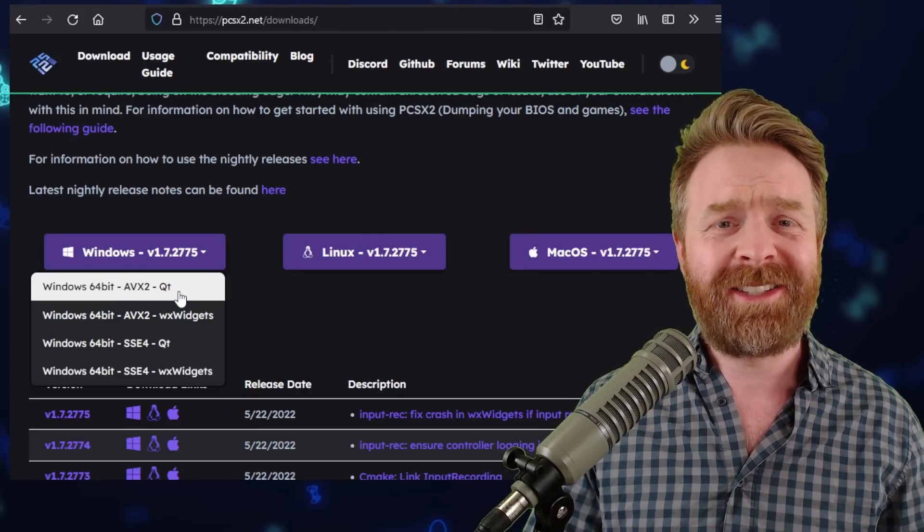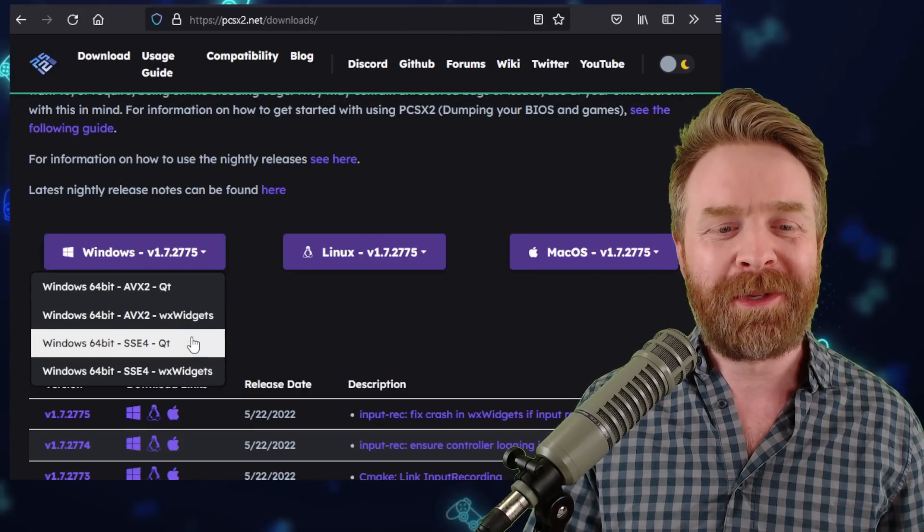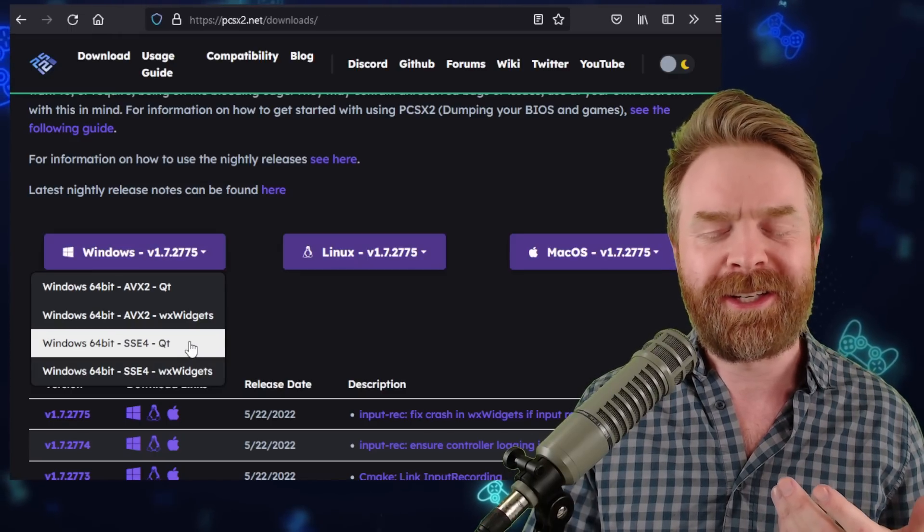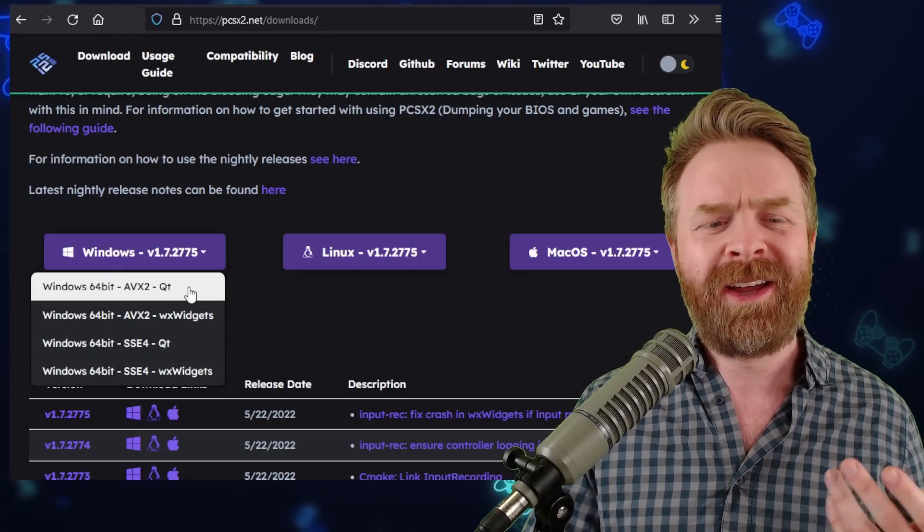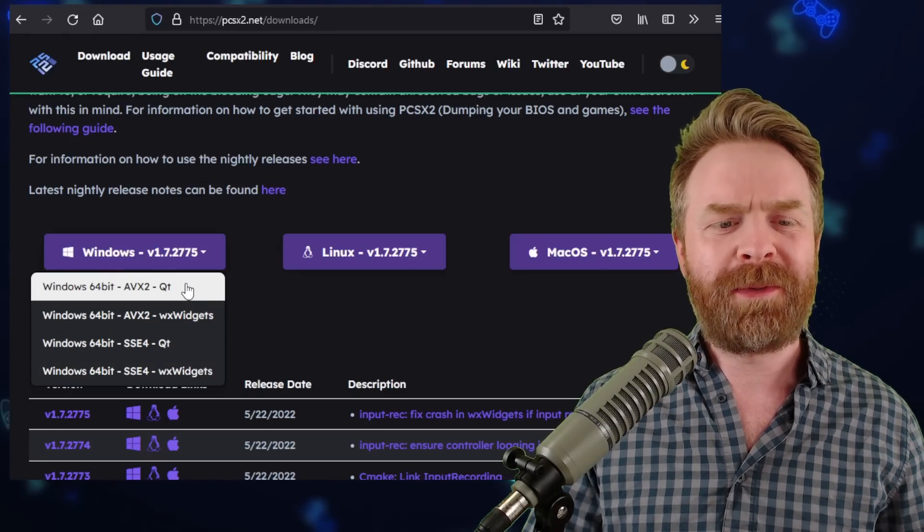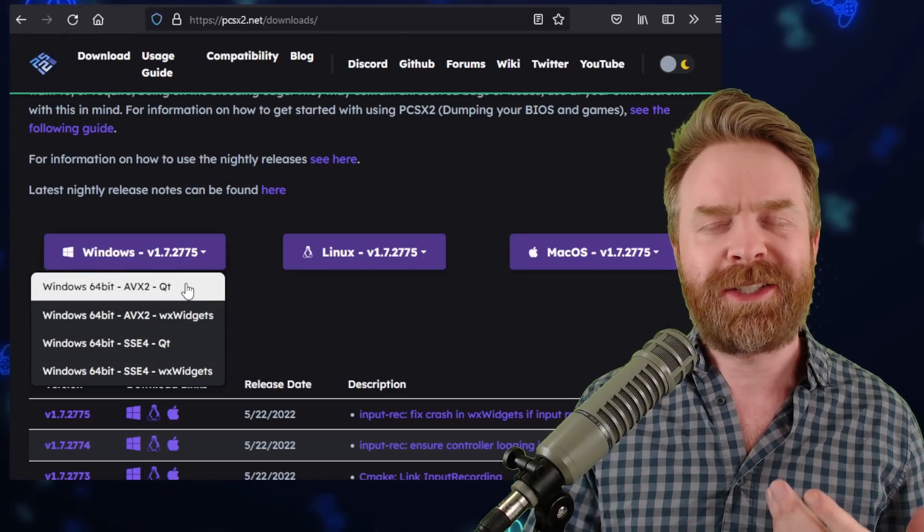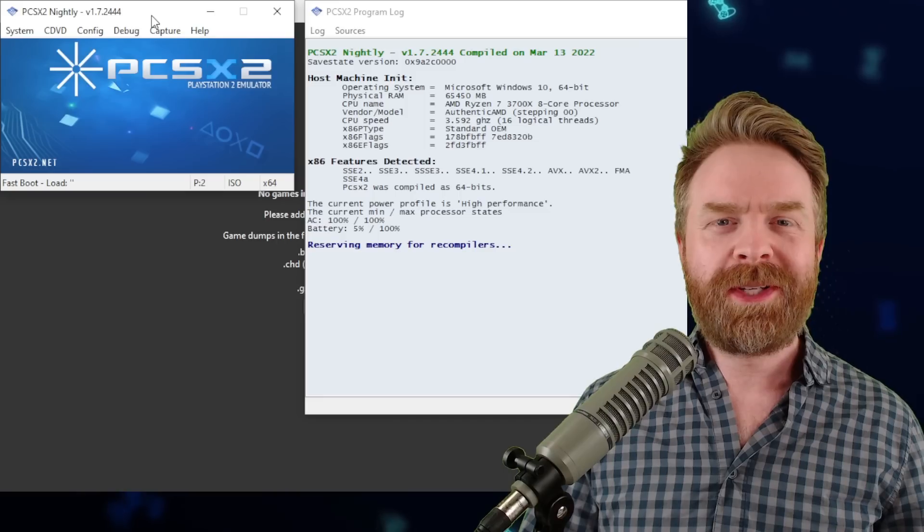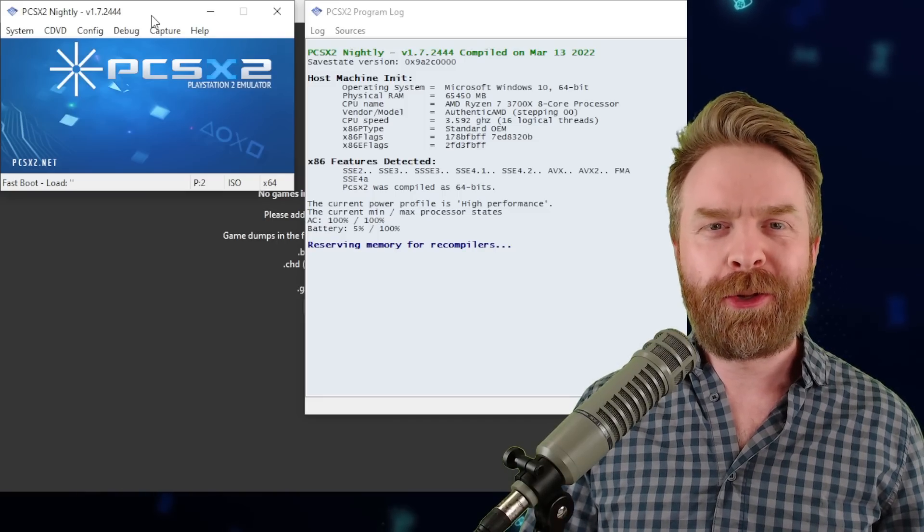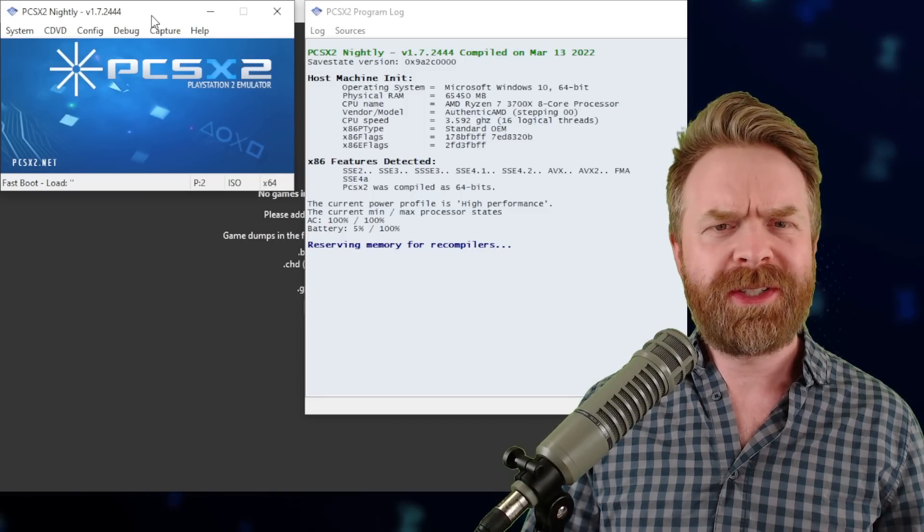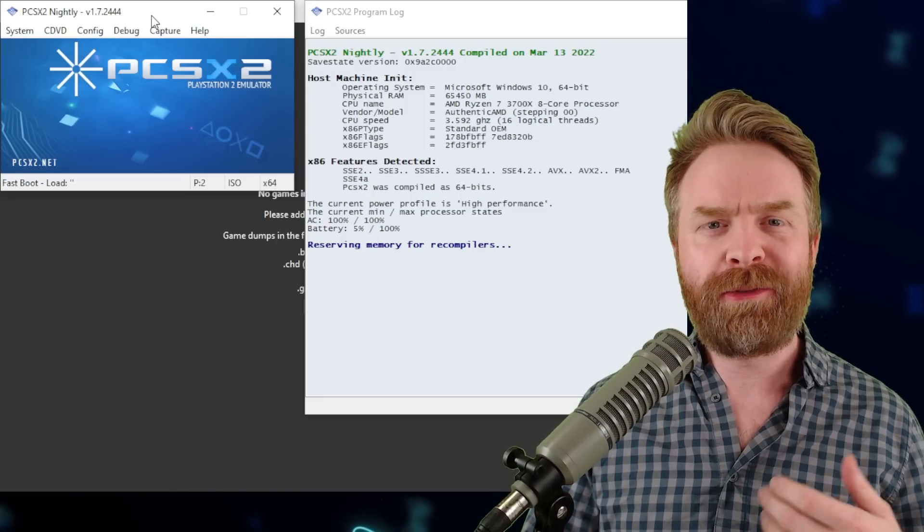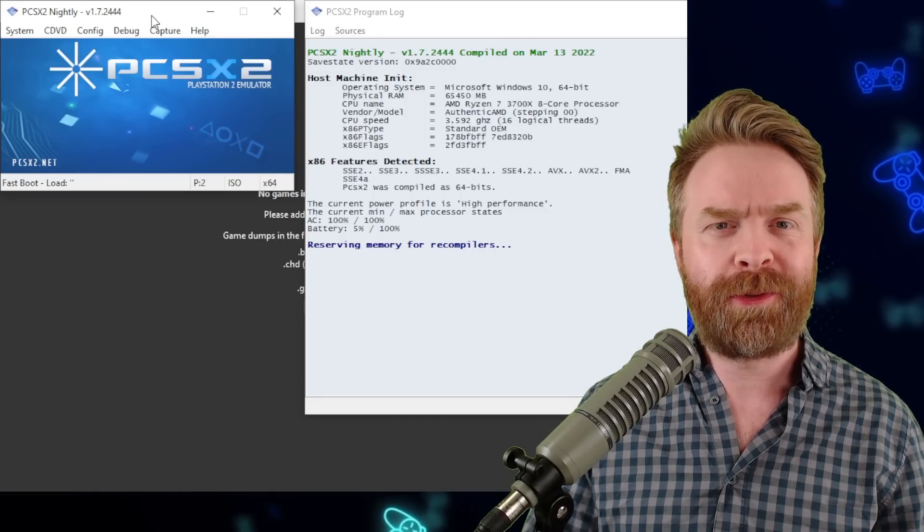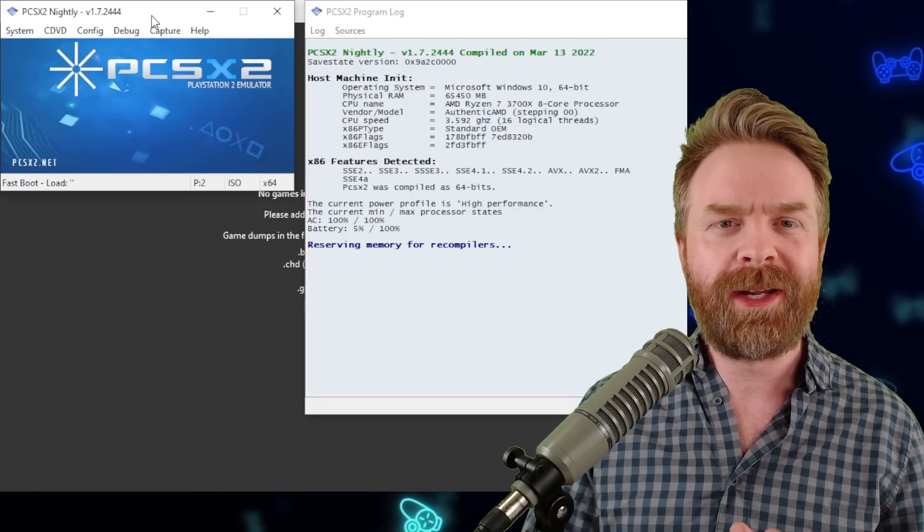If for some reason it doesn't work on your PC, you can check out SSE4, but for most people here, AVX2 should be absolutely fine. Once it finishes downloading, which really shouldn't take too long, feel free to extract it into its own folder and then open it up.